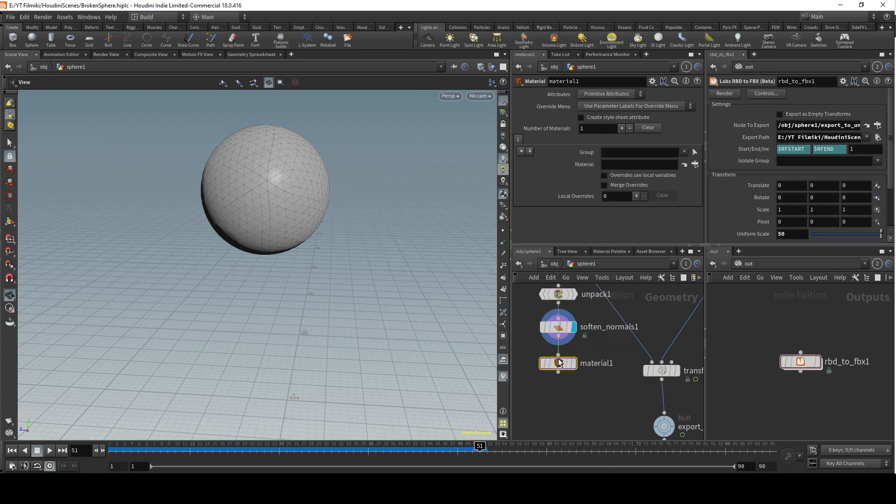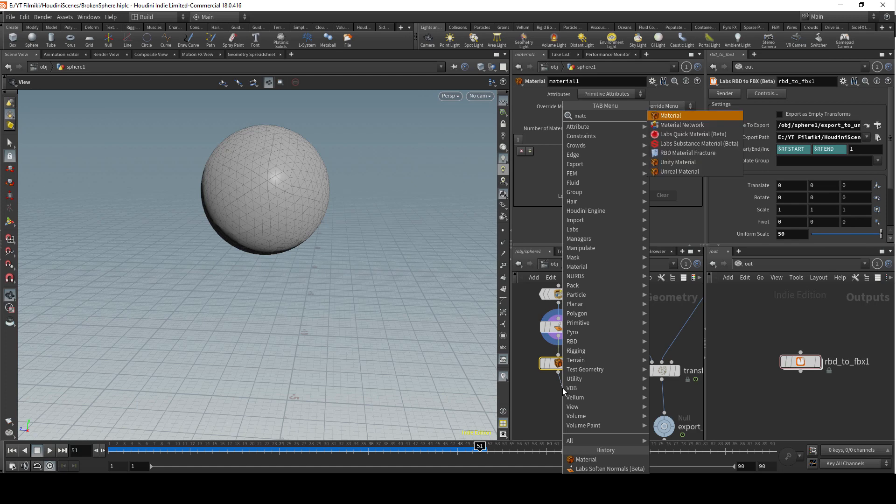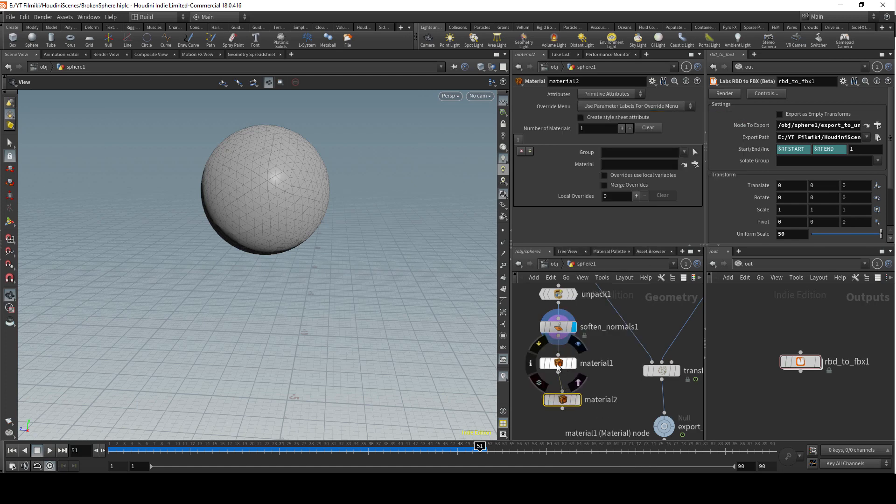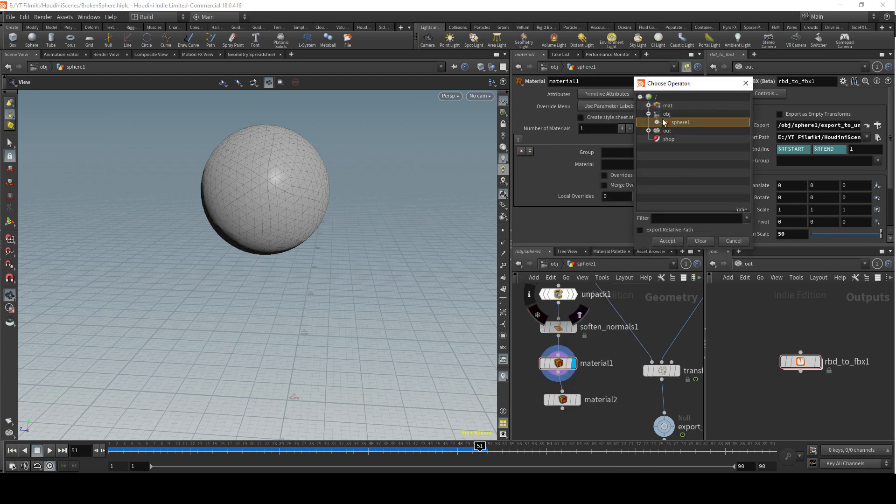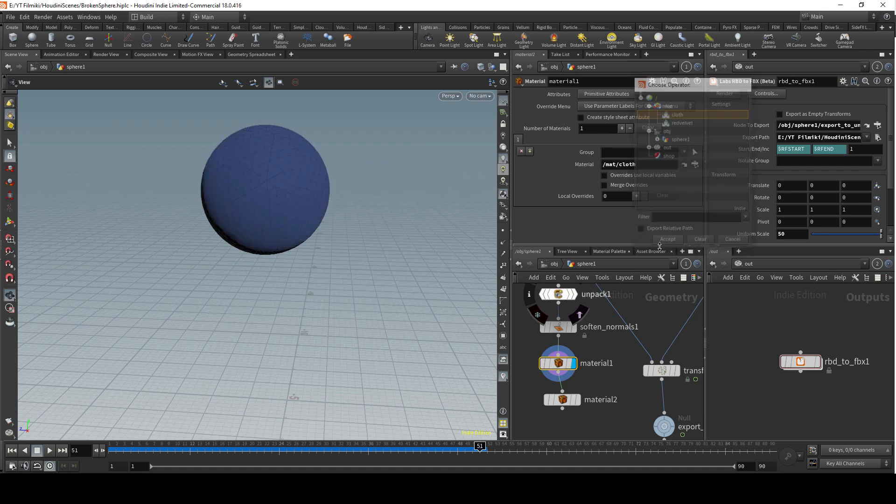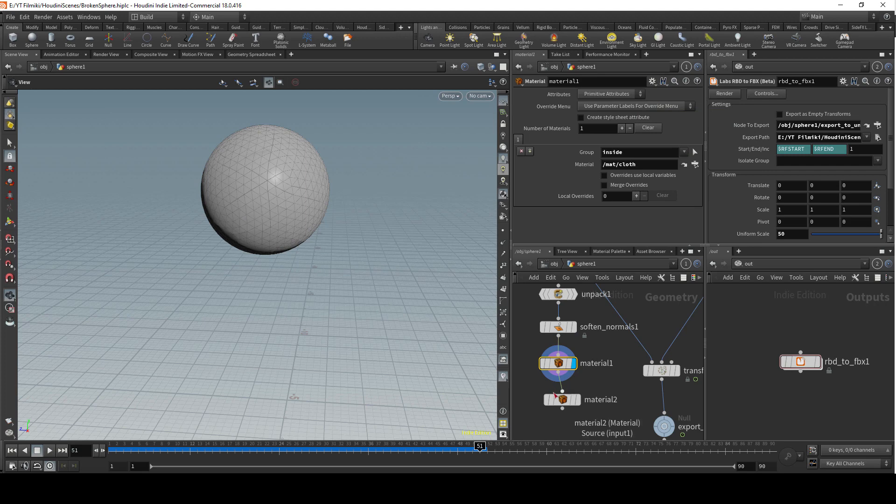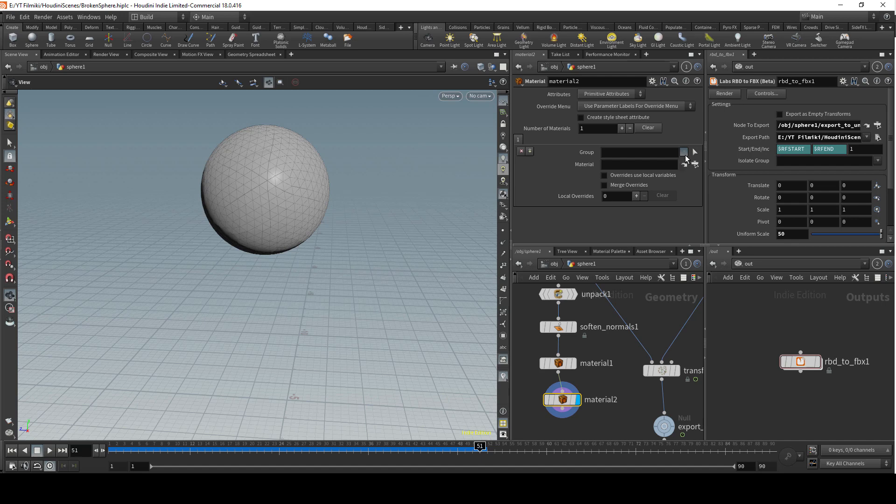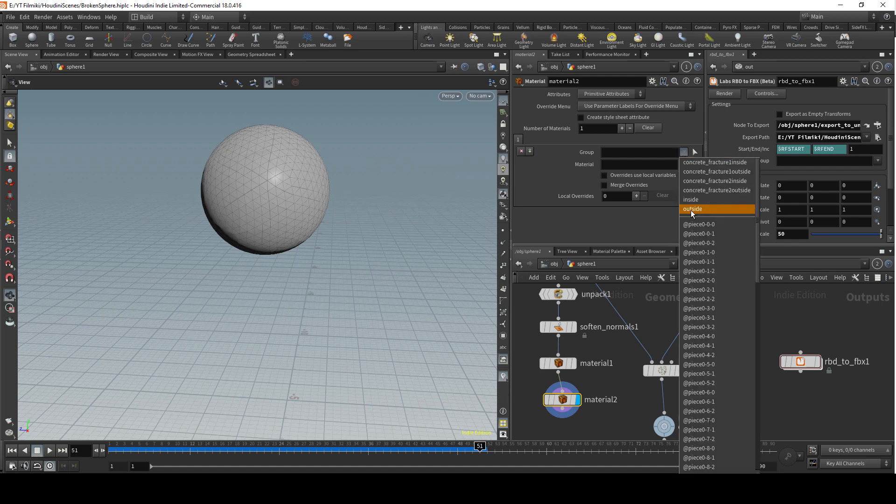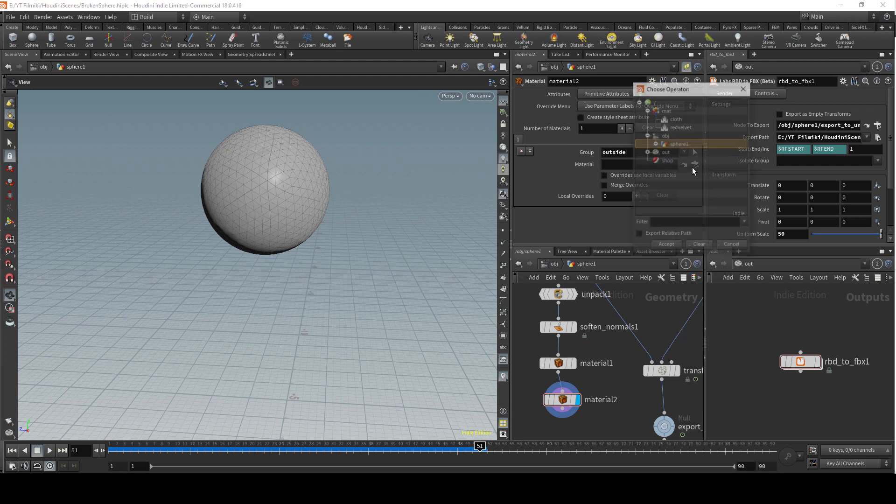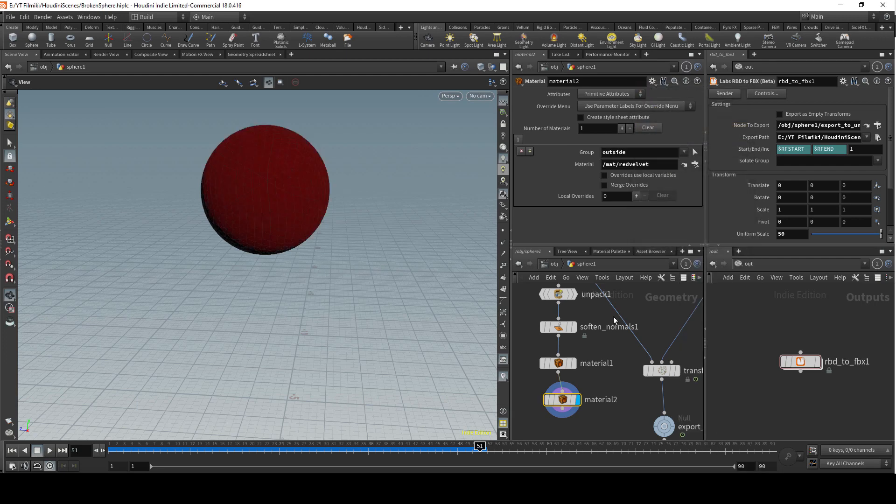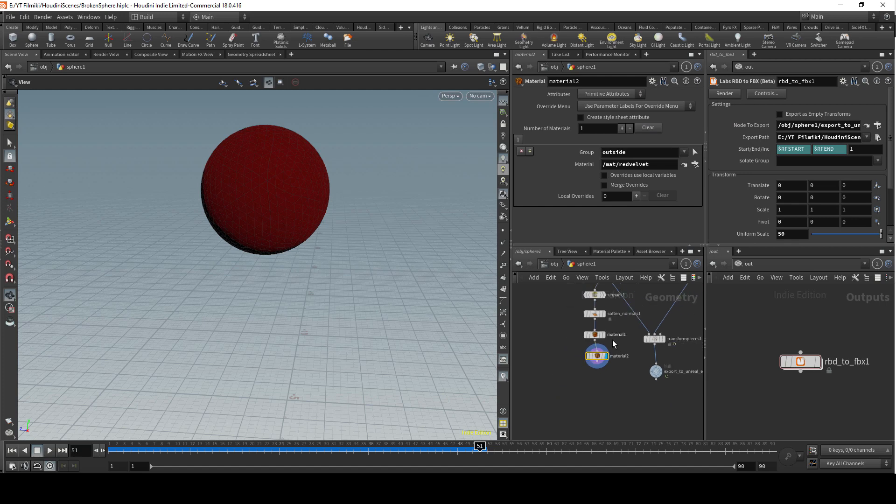Material 1 and material 2. In material 1 let's just select the first one, cloth, and make sure it's on the inside. In material 2, make sure that one is for the outside and make it red velvet.